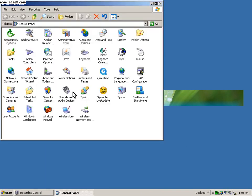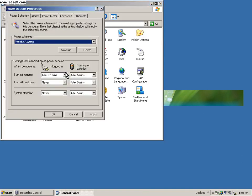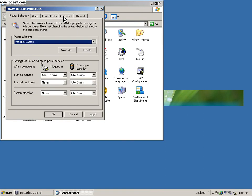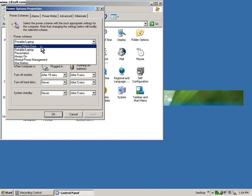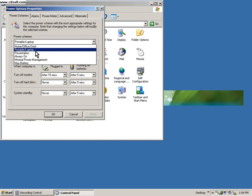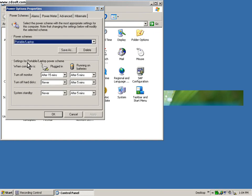Going to my power options. There are many other ways to get to power options, but we're not going to discuss that right now. So you have power schemes, alarms, power meter, advanced, hibernate - those tabs under your power options.